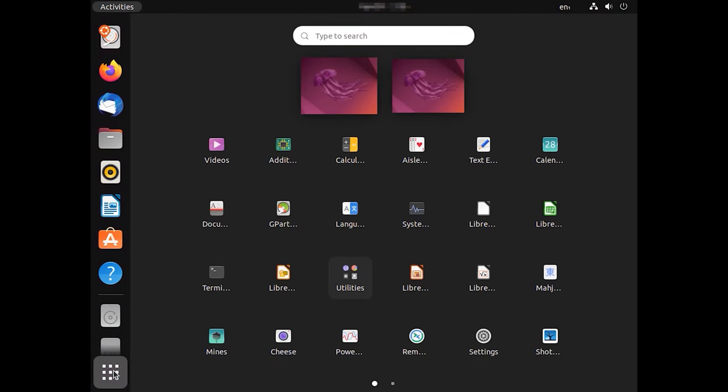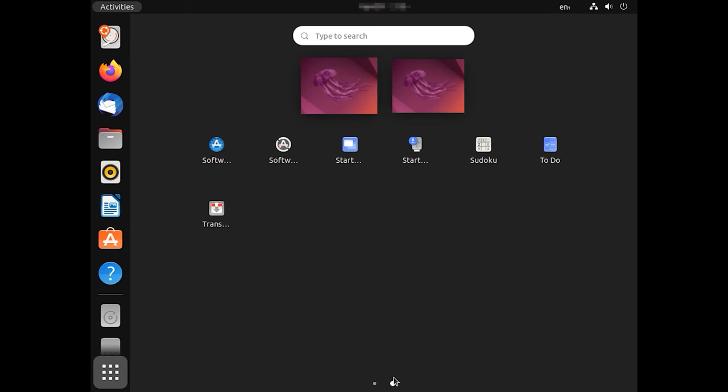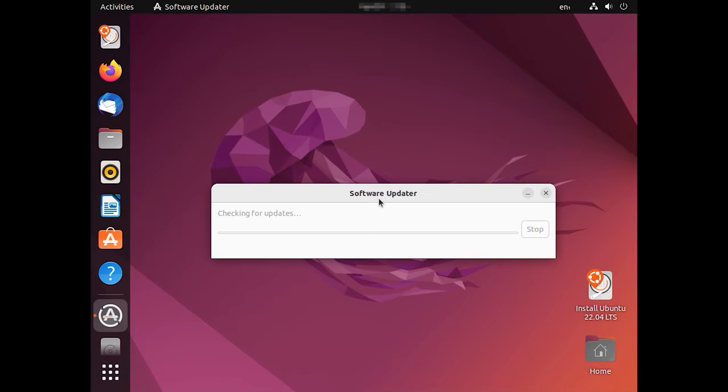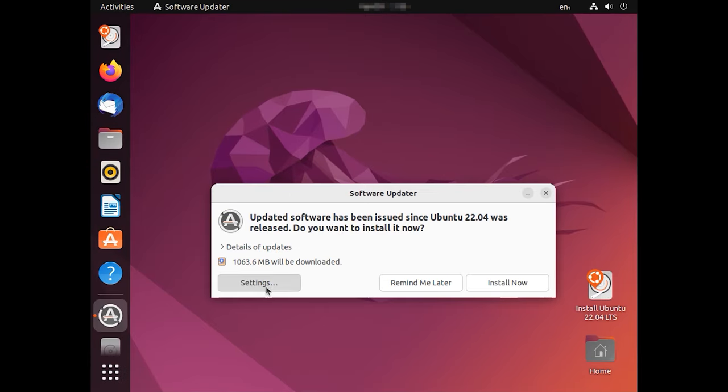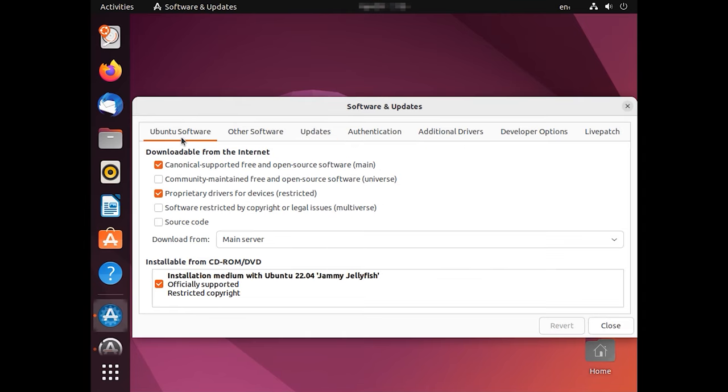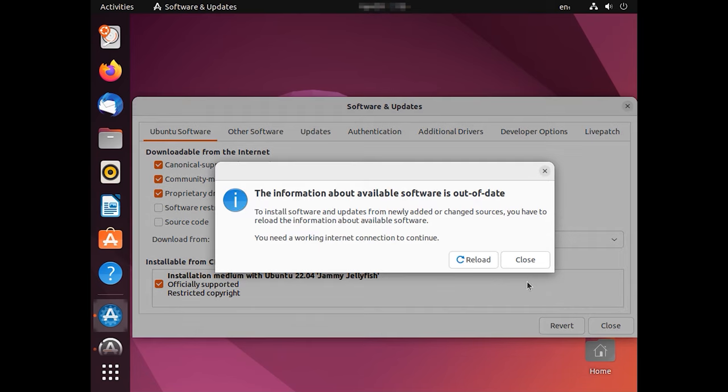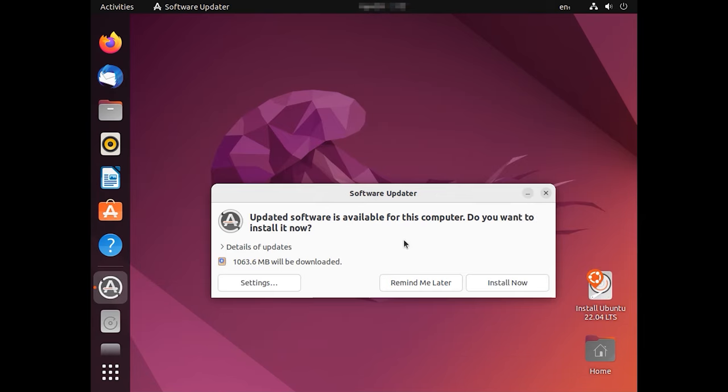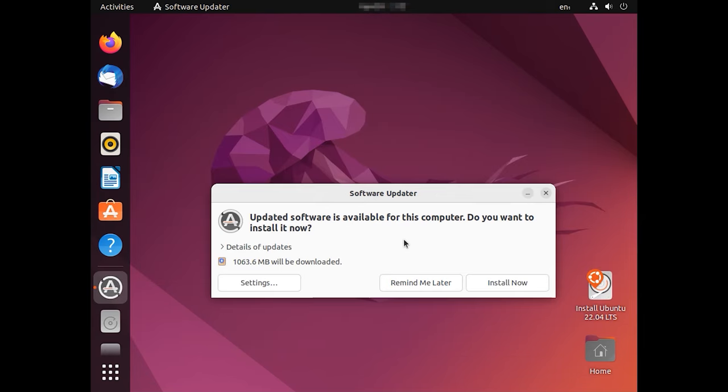In the window that opens, go to the tab Ubuntu Software. Check the box for Community maintained free and open source software. After that, click Close and reload. Then you can minimize this window.